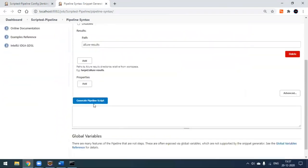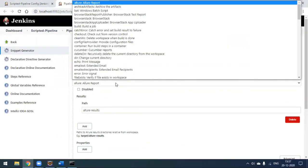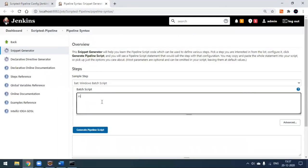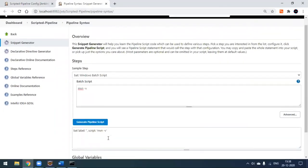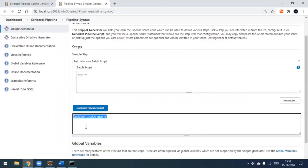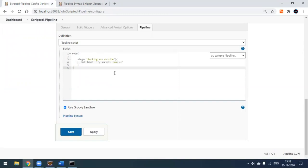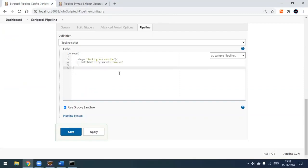Click on 'Pipeline Syntax' to open the snippet generator. Select the 'bat' (Windows batch script) option and enter 'mvn -v', then click 'Generate Pipeline Script'. You'll get a line like: bat 'mvn -v'. Copy this and paste it into your stage. This is the Groovy-compatible syntax supported by the pipeline.